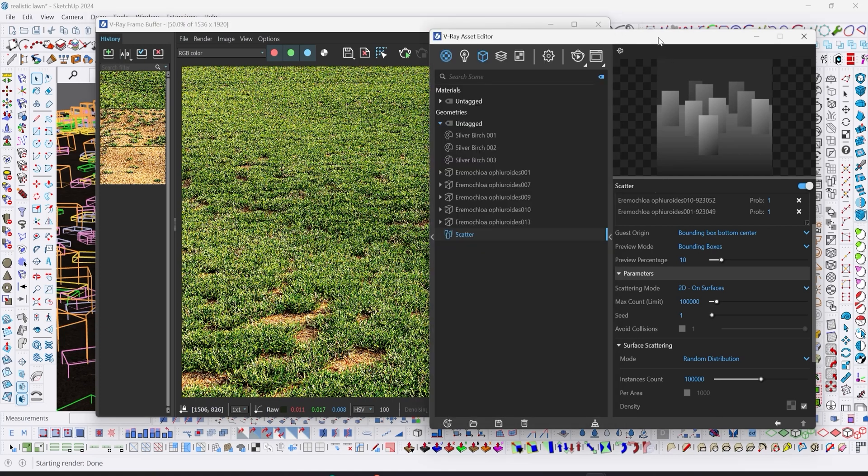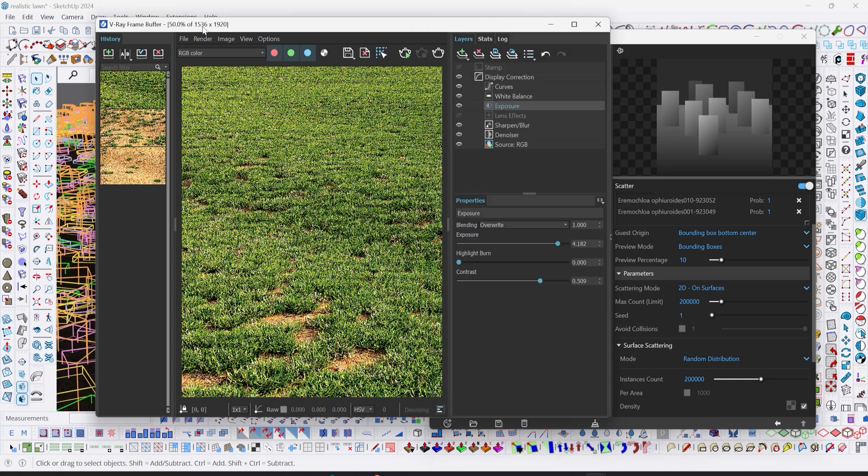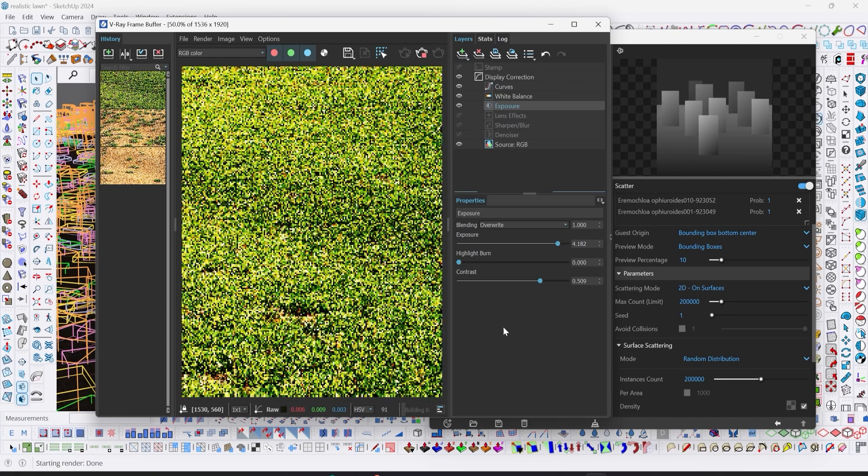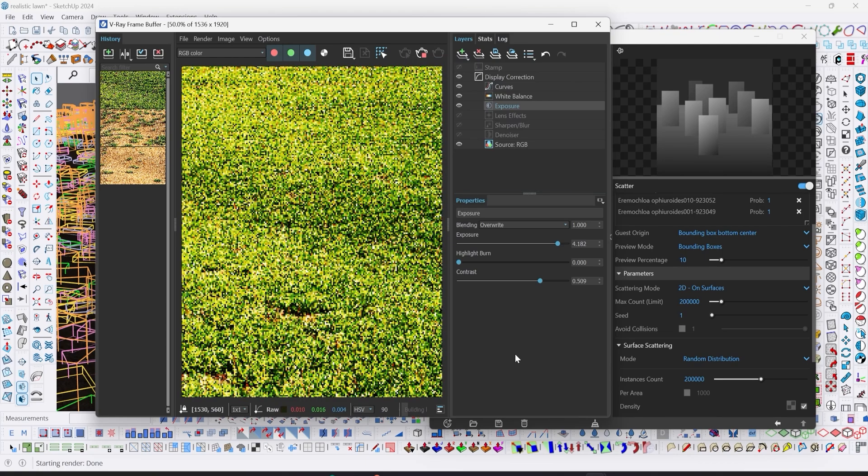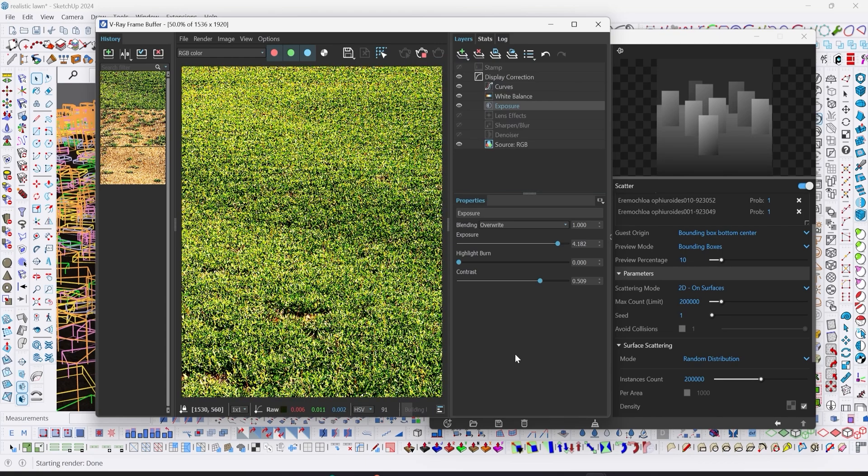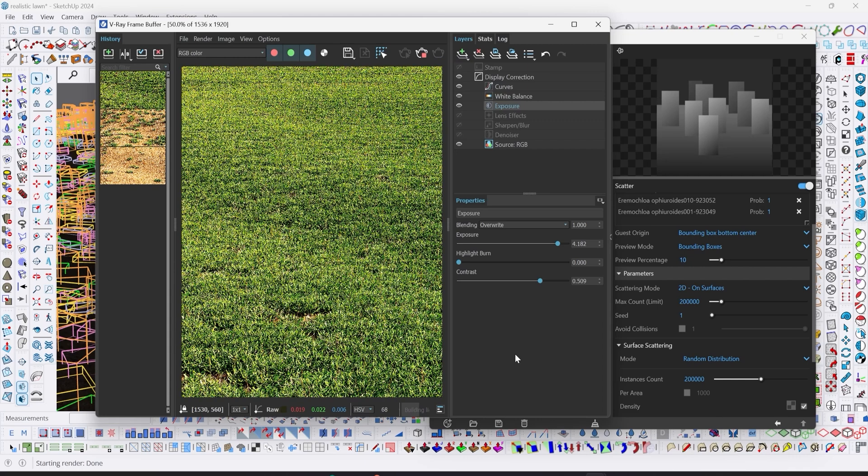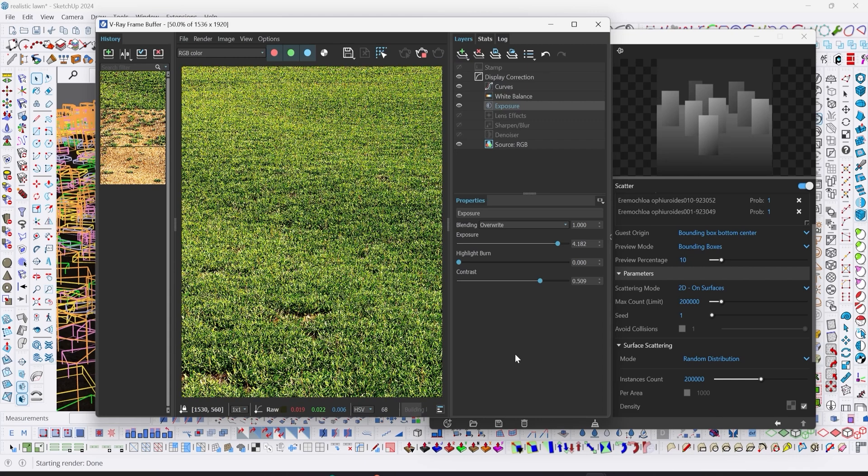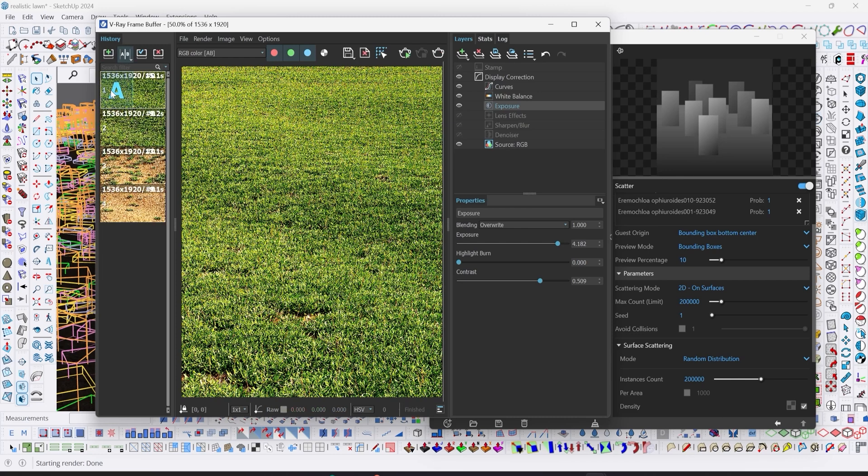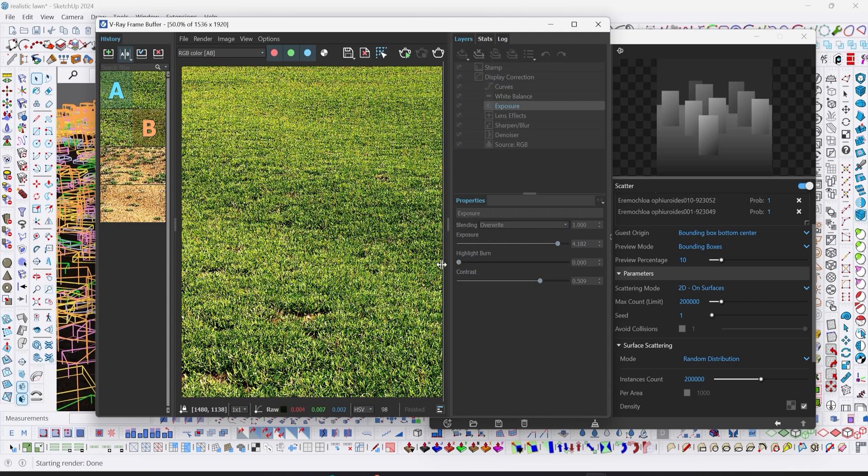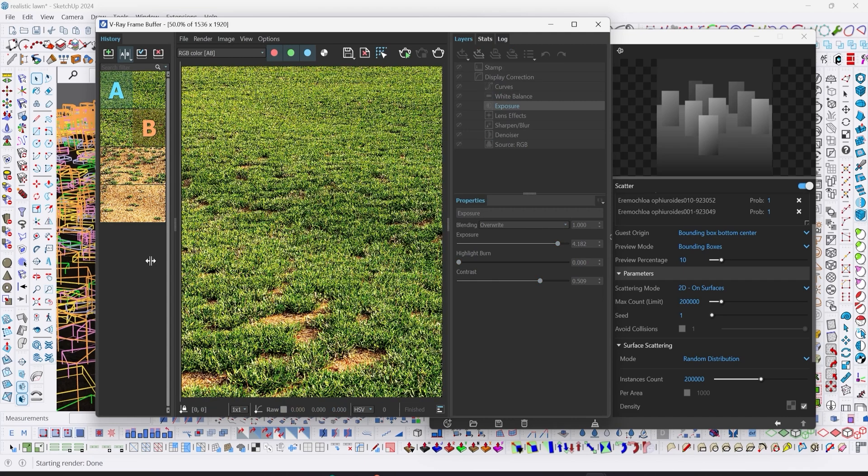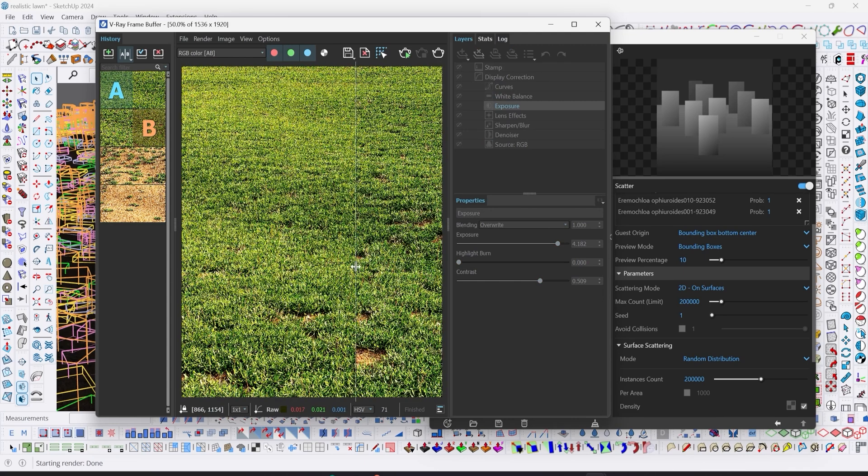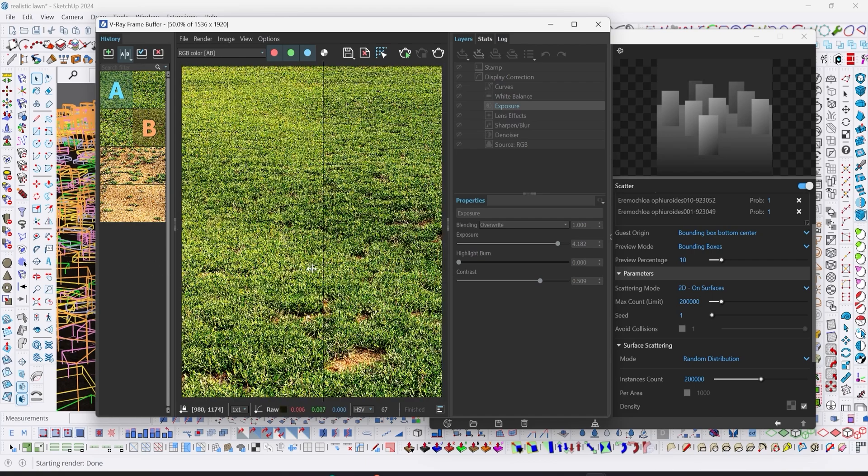The best thing for us to do is increase our max count limit to 200,000 and instance count limit to 200,000. Let's test render. A is for 200,000 instance counts while B is for 100,000. I think 200,000 does the work for us.